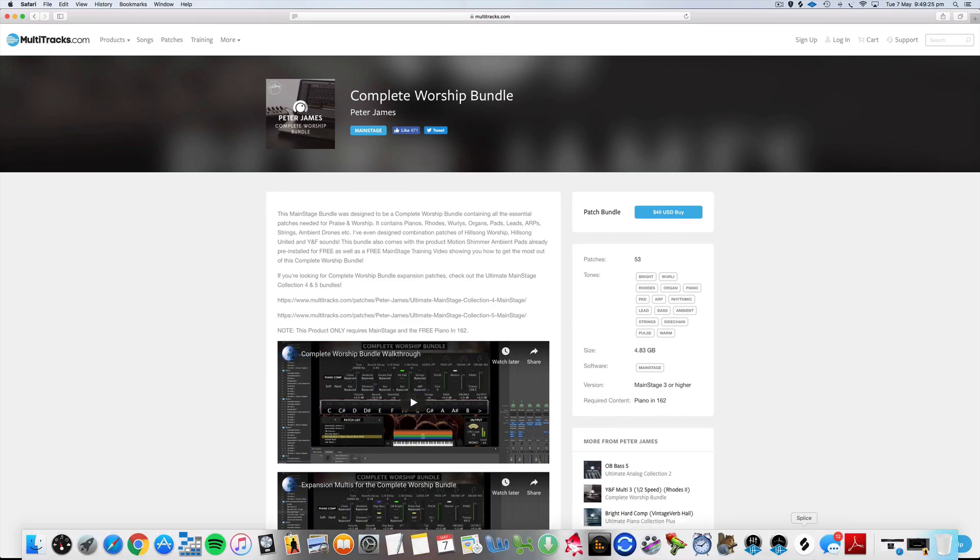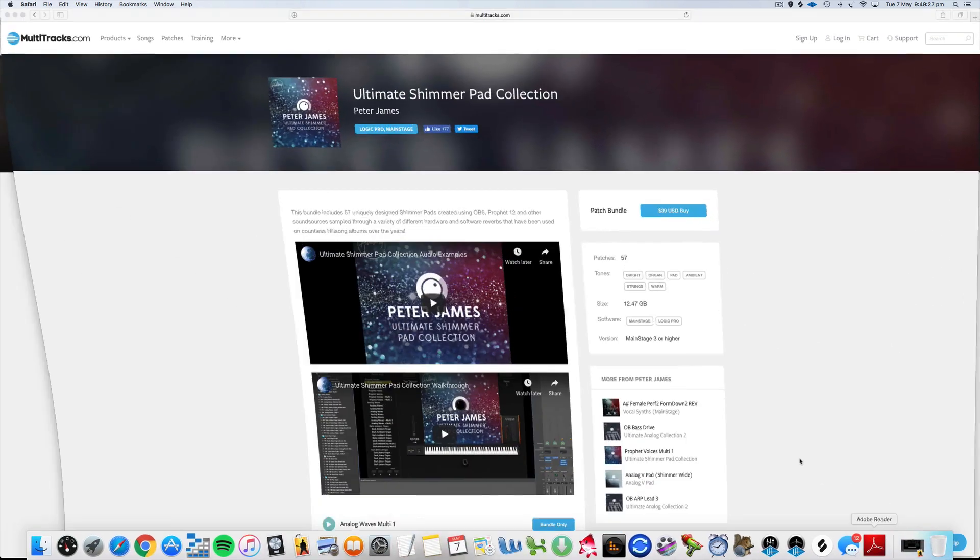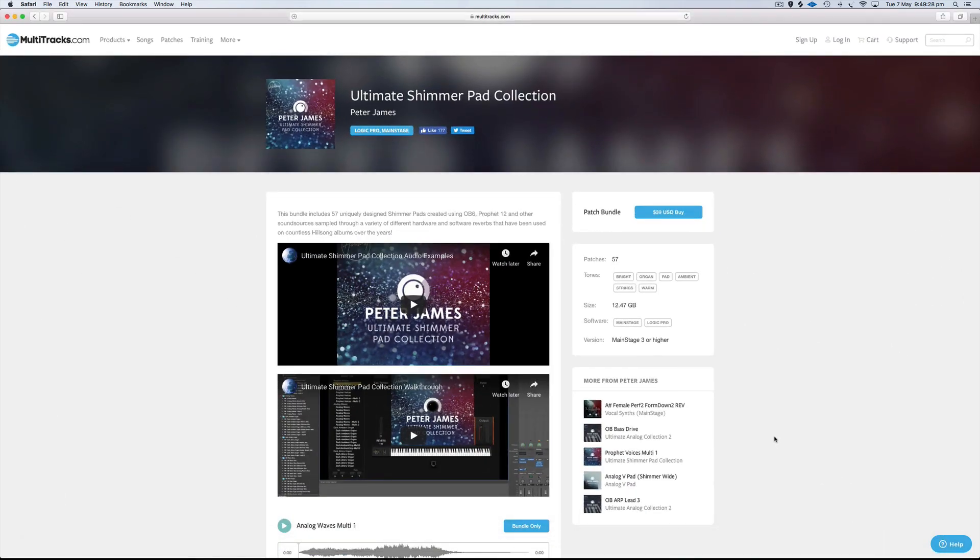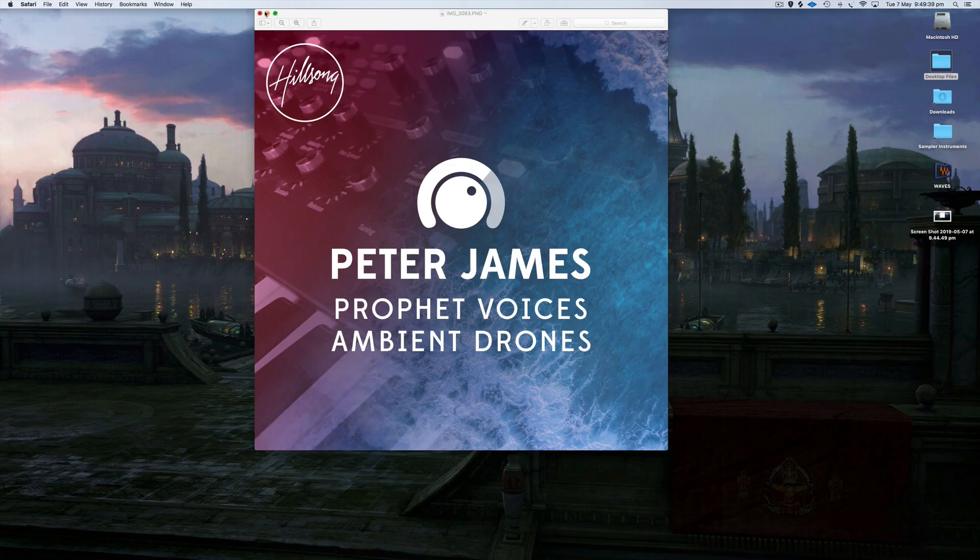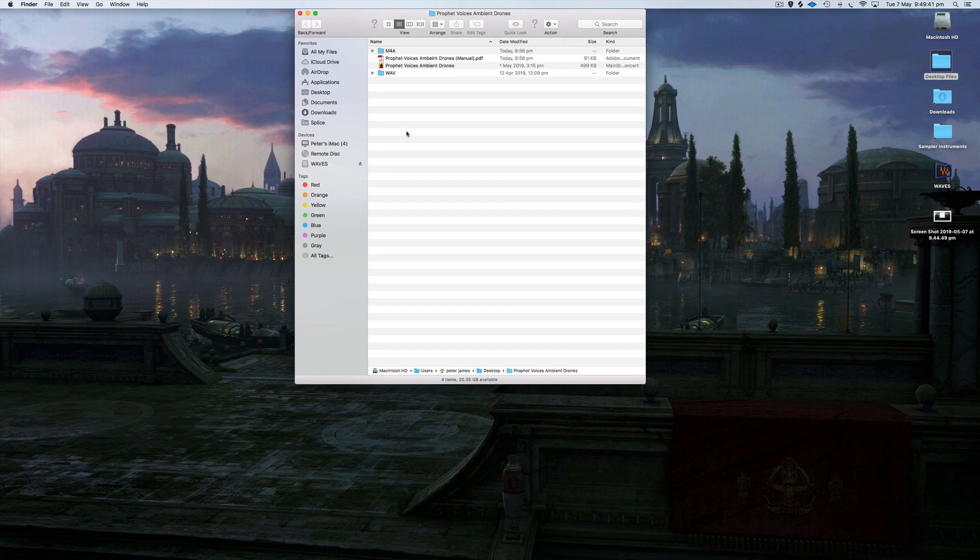The Complete Worship Bundle is available for Main Stage and Ableton, and there's more ambient reverb versions of this patch also in the Ultimate Shimmer Pad Collection. I'm getting on to the product. As you probably already know, there's a wave version and an m4a version that come with this product.